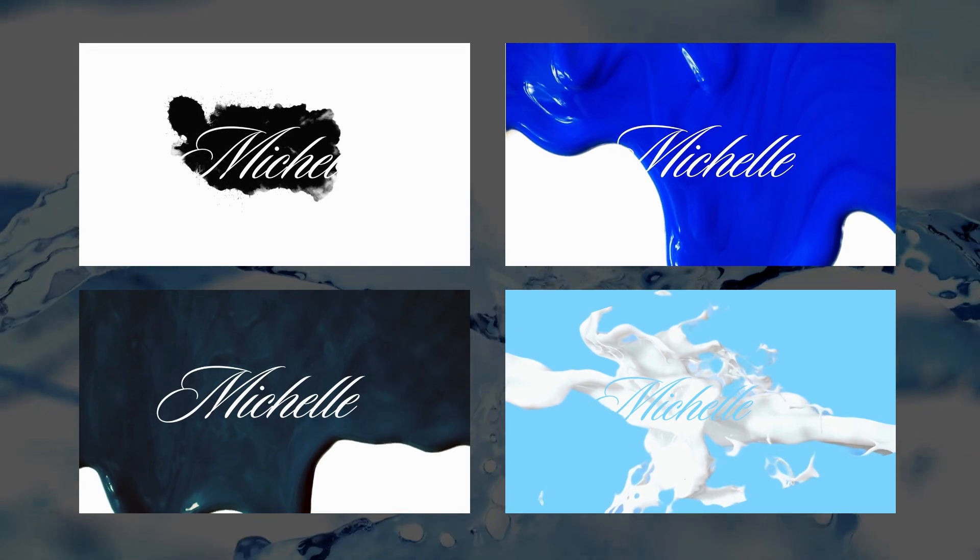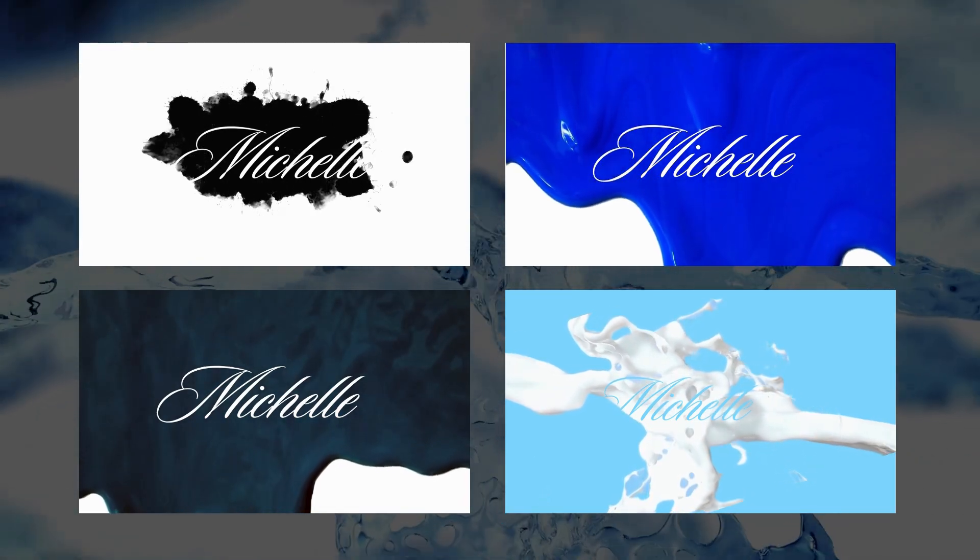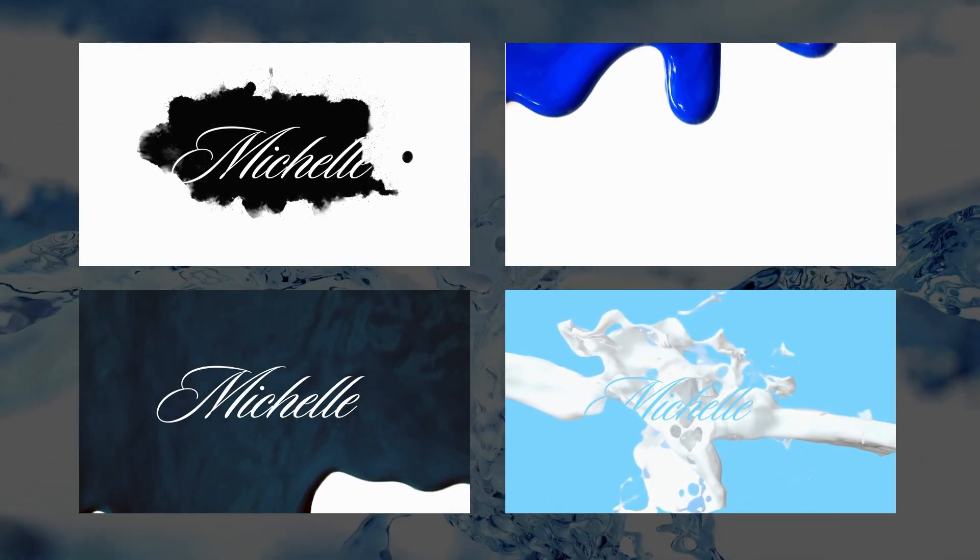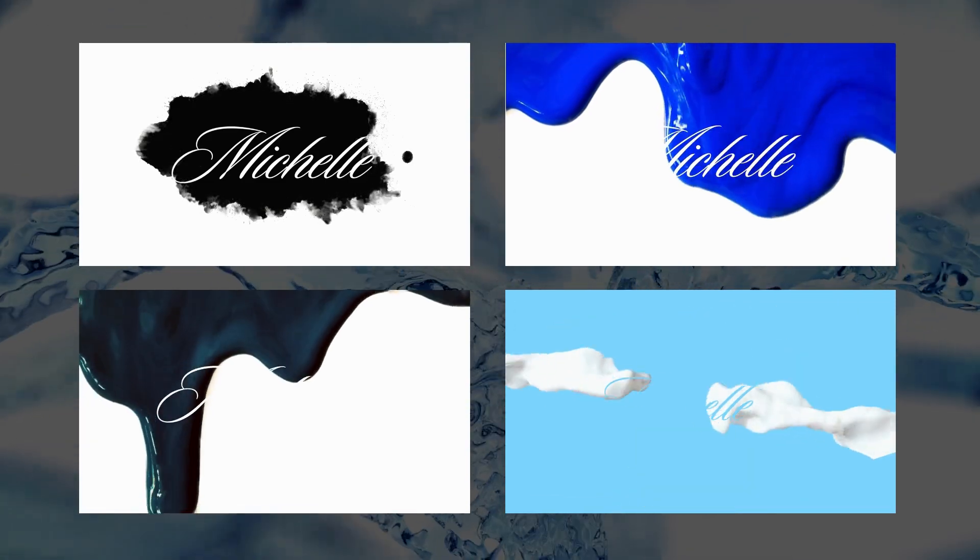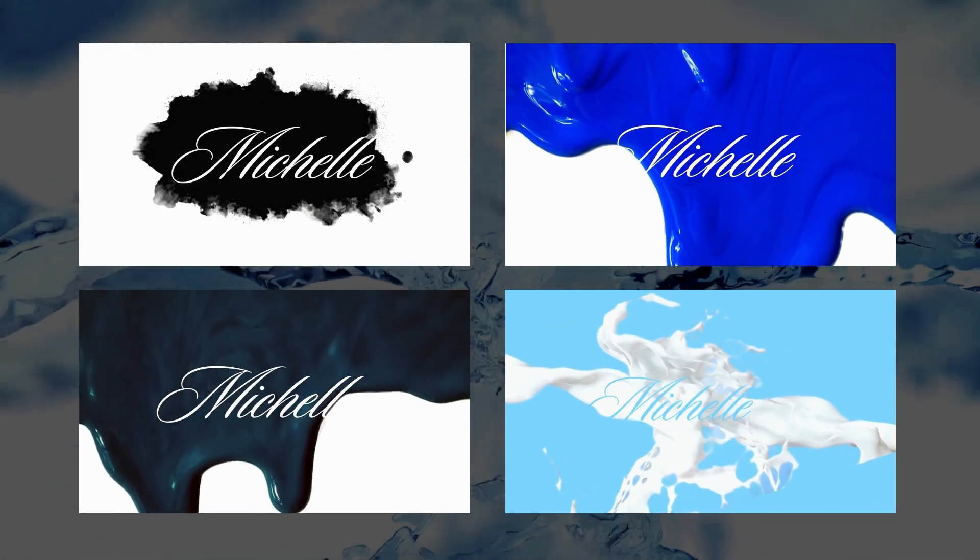Need to pep up an intro or outro? Here's a cool little liquid text effect that you can try. Let's head over to Canva and I'll show you how to create one.